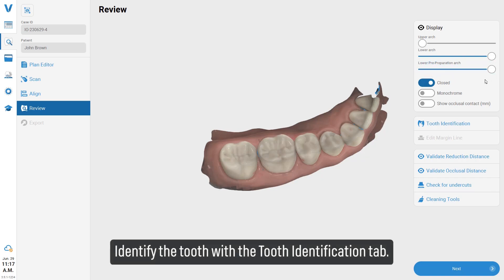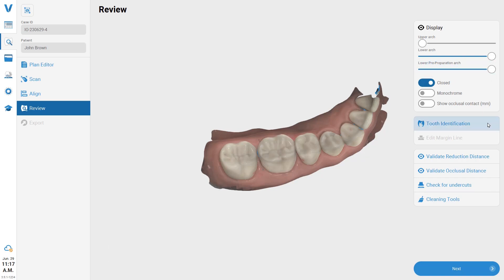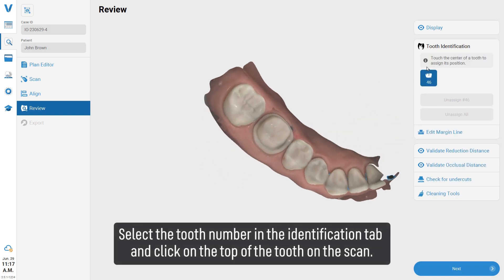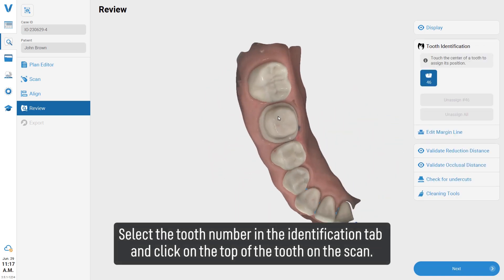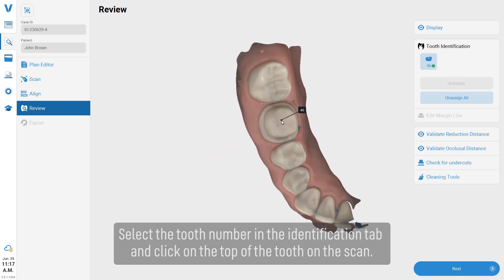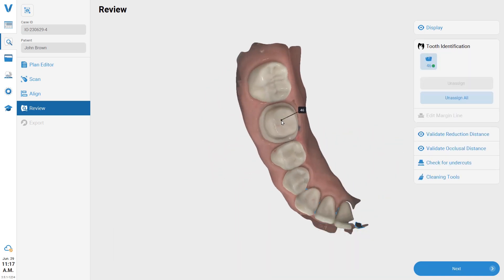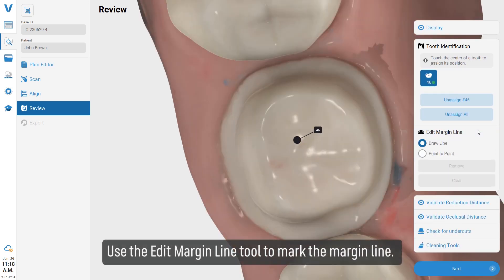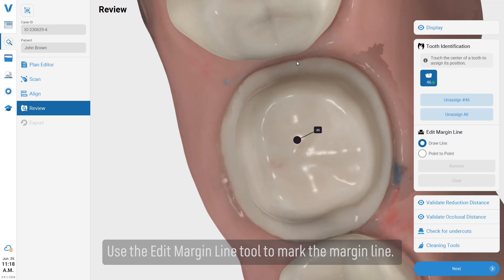Identify the tooth using the tooth identification tab. Select the tooth number in the identification tab and click on the top of the tooth on the scan. Use the edit margin line tool to mark the margin line.